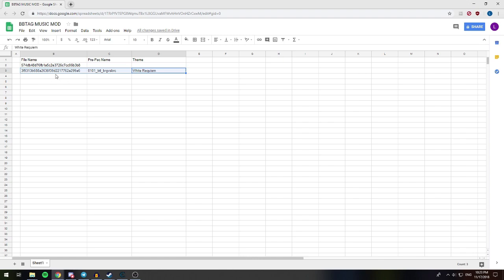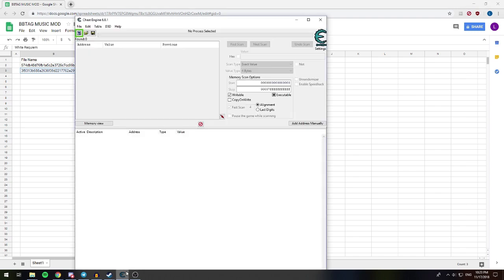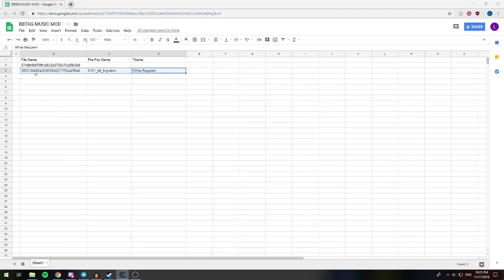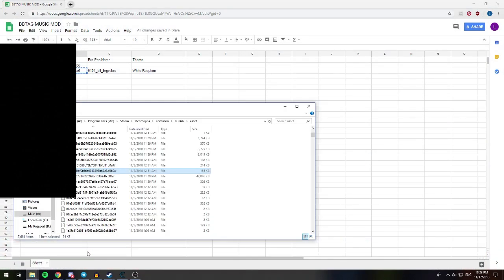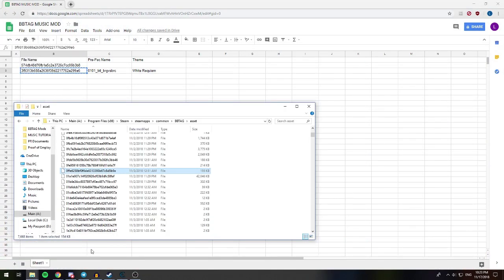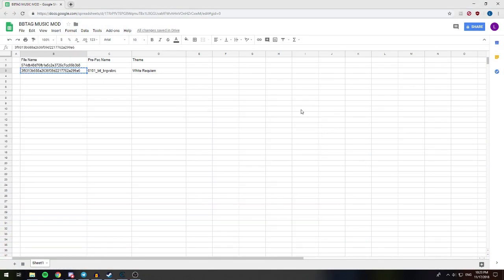So the file that we're going to be modifying today is the song White Requiem, which, if you're familiar with BlazBlue, it's the battle theme for Ragna and Rachel. So normally, if we had Cheat Engine working, we would be able to identify it by going into the game, but that's a whole other tutorial, and since it's broken right now, I'm not really going to touch on it. Instead, we'll just go ahead and see that the file name we need is right here, so we're going to copy that. We're going to go into the Asset folder for BlazBlue Cross Tag Battle.